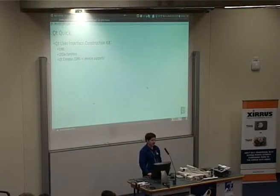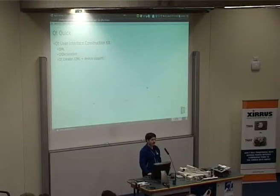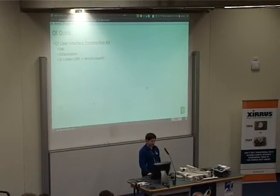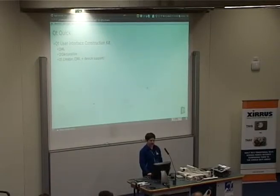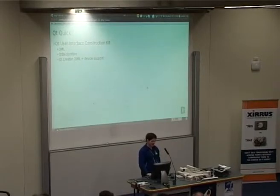Also part of Qt Quick — something I won't be talking much about because I'm not so involved — is there's a lot of support for this in Qt Creator: support for editing QML files, for visual design, for on-device support. And I hope that we can get something a lot better than the Android situation James was lamenting about earlier.